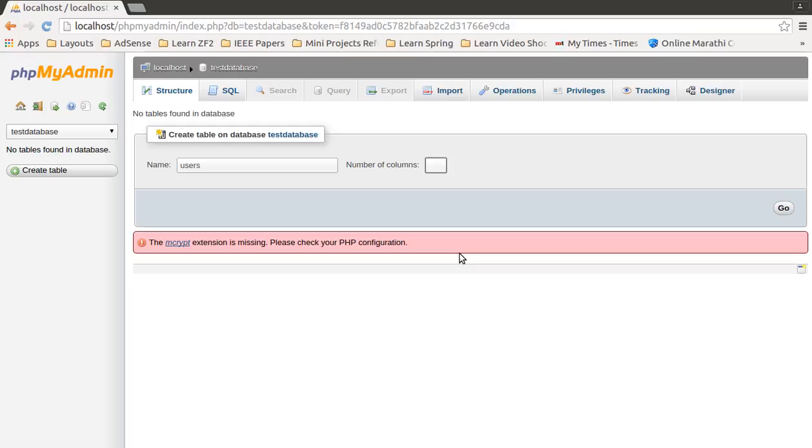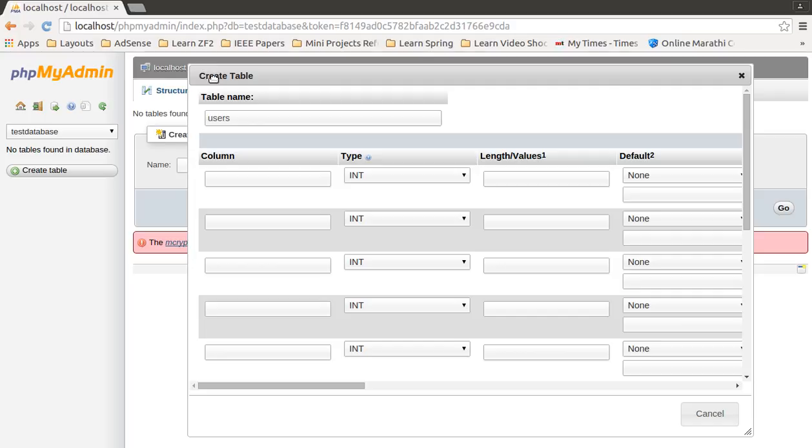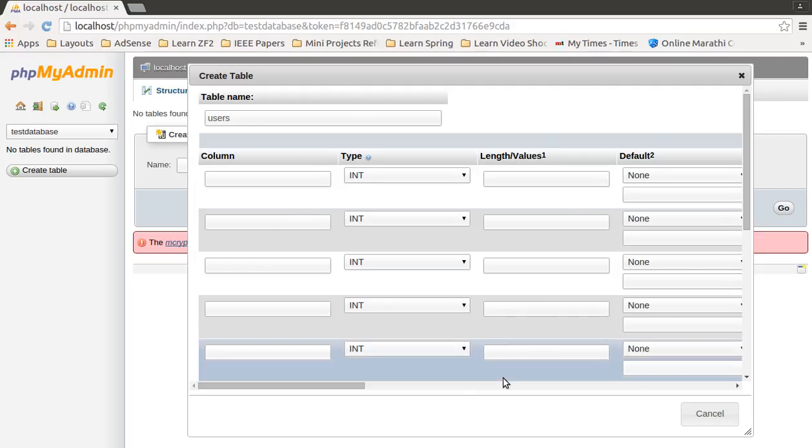I specify the number of columns which I want in the database table. Right now I need five columns, so I specify number of columns as five and click on go. When you click on go, you will find that a create table dialog box is open. In this dialog box you can specify your column names and their respective data types along with their constraints.